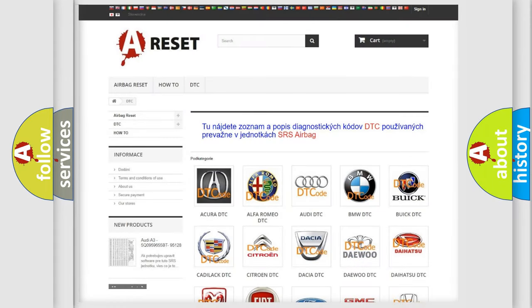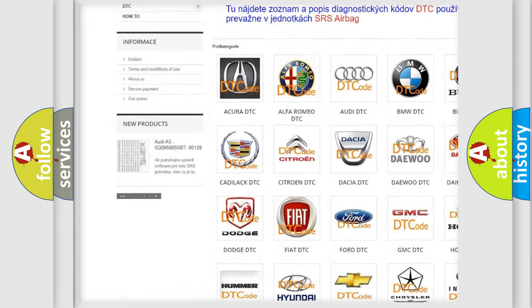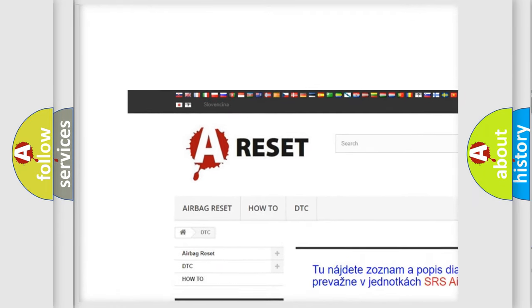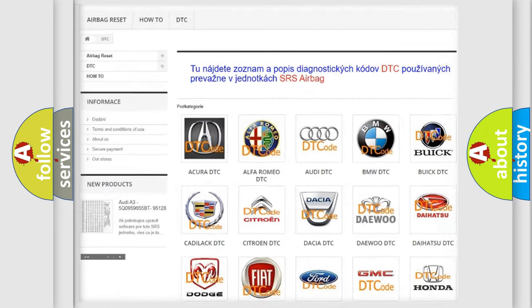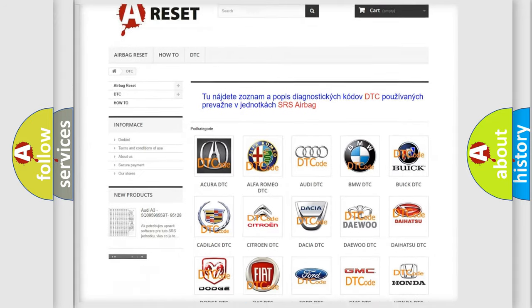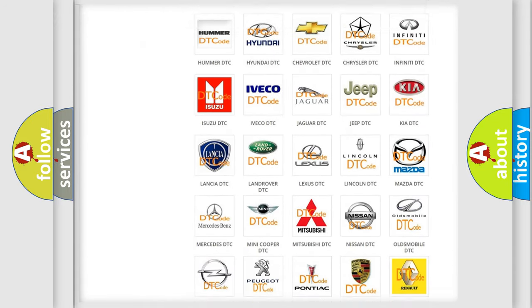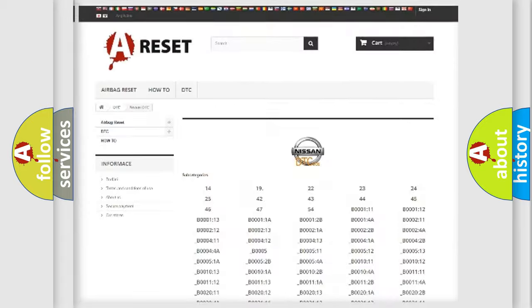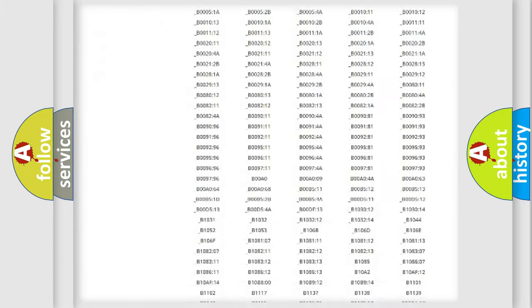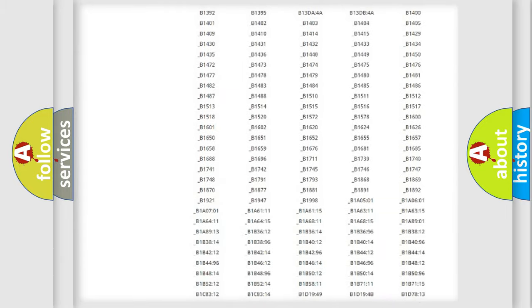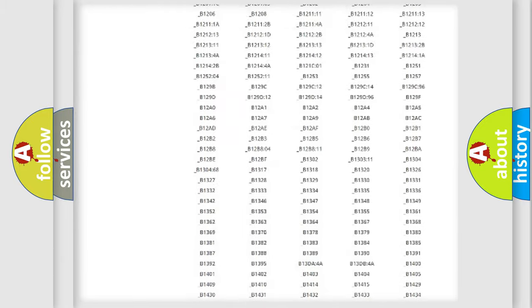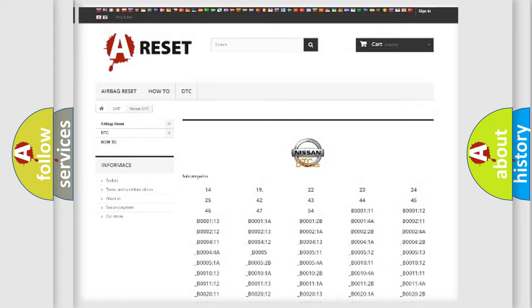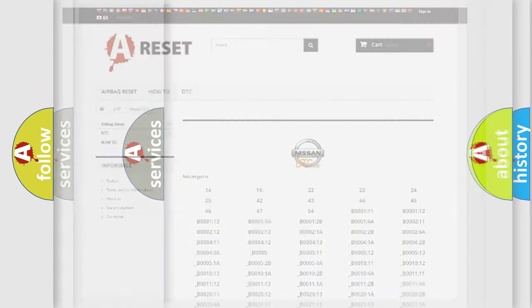Our website airbagrest.sk produces useful videos for you. You do not have to go through the OBD2 protocol anymore to know how to troubleshoot any car breakdown. You will find all the diagnostic codes that can be diagnosed in Nissan vehicles, and many other useful things.